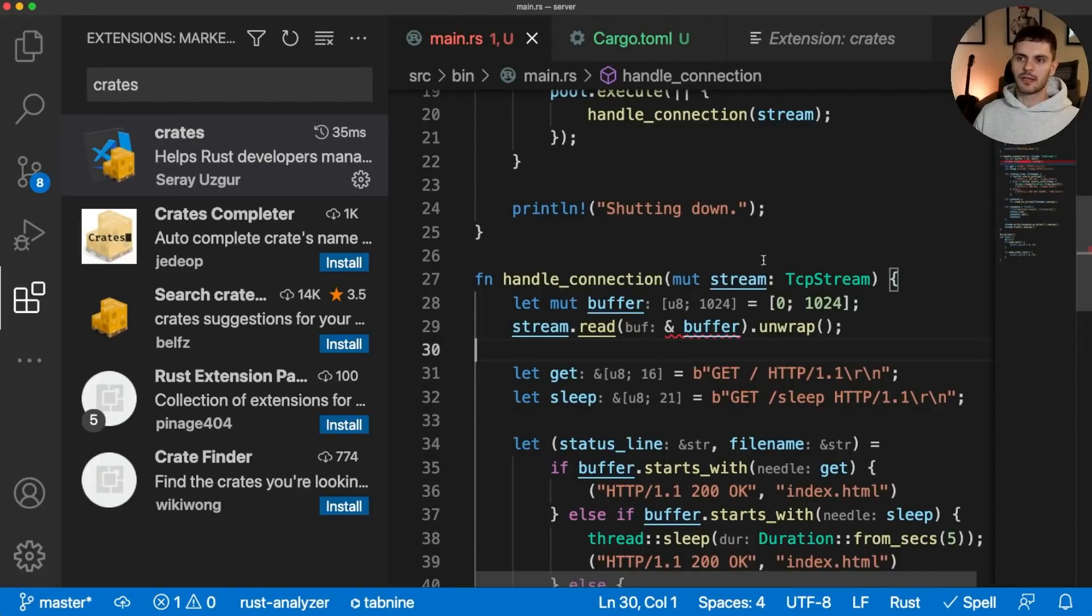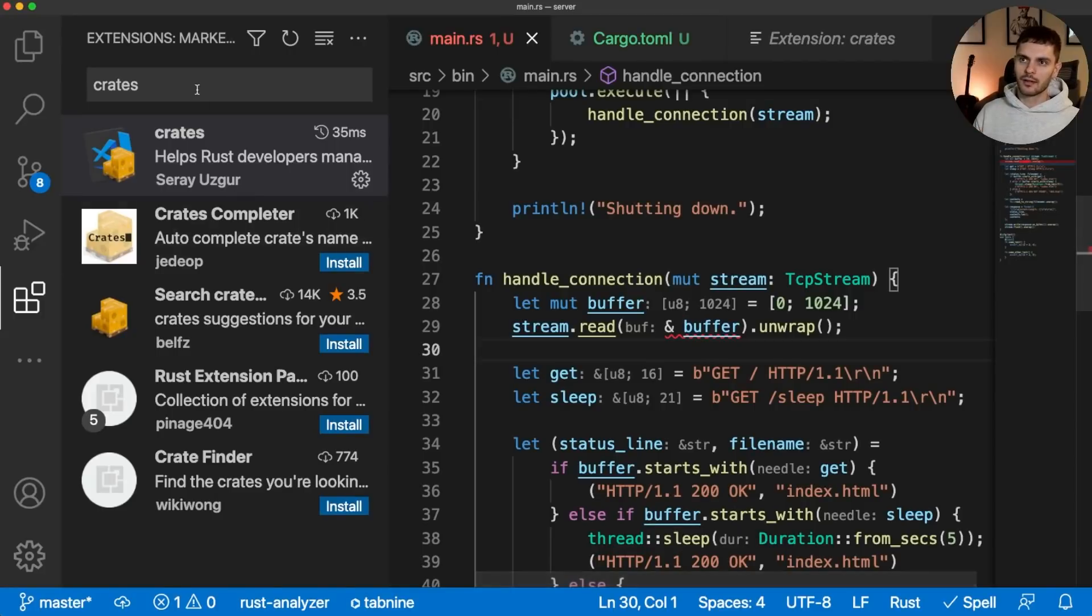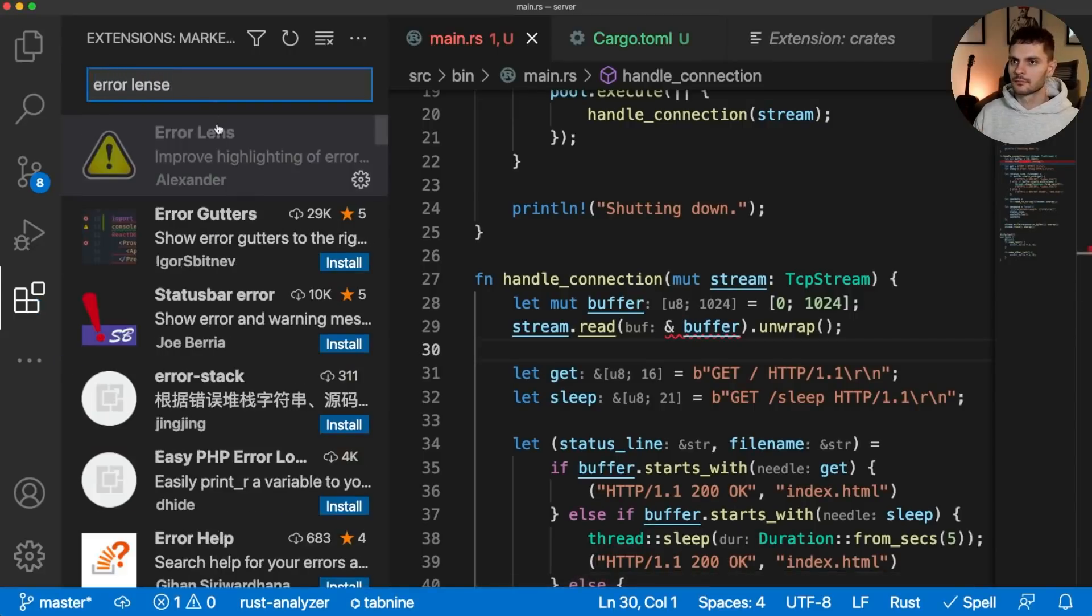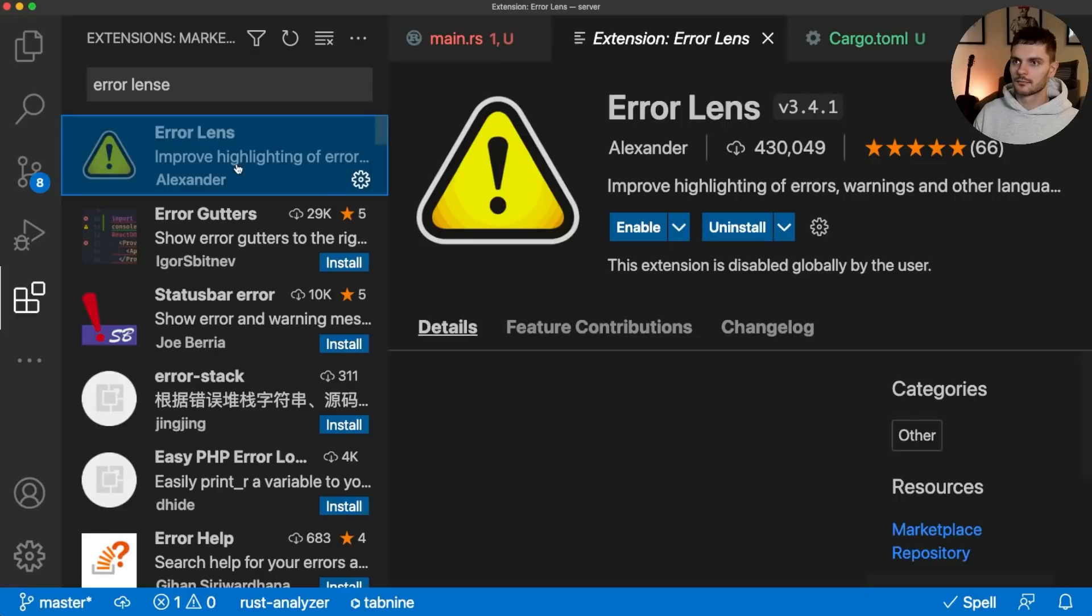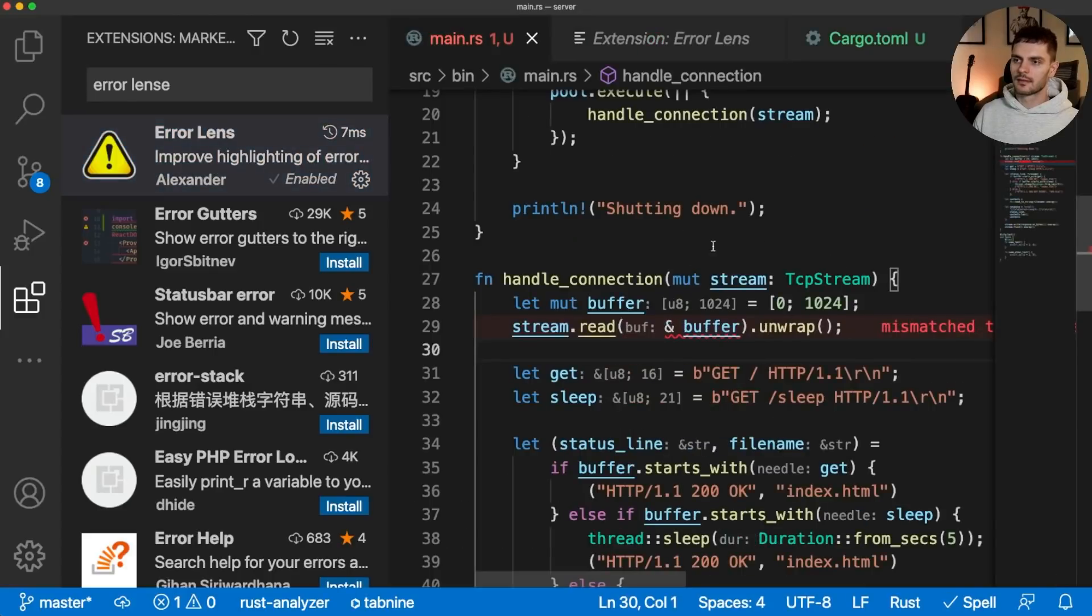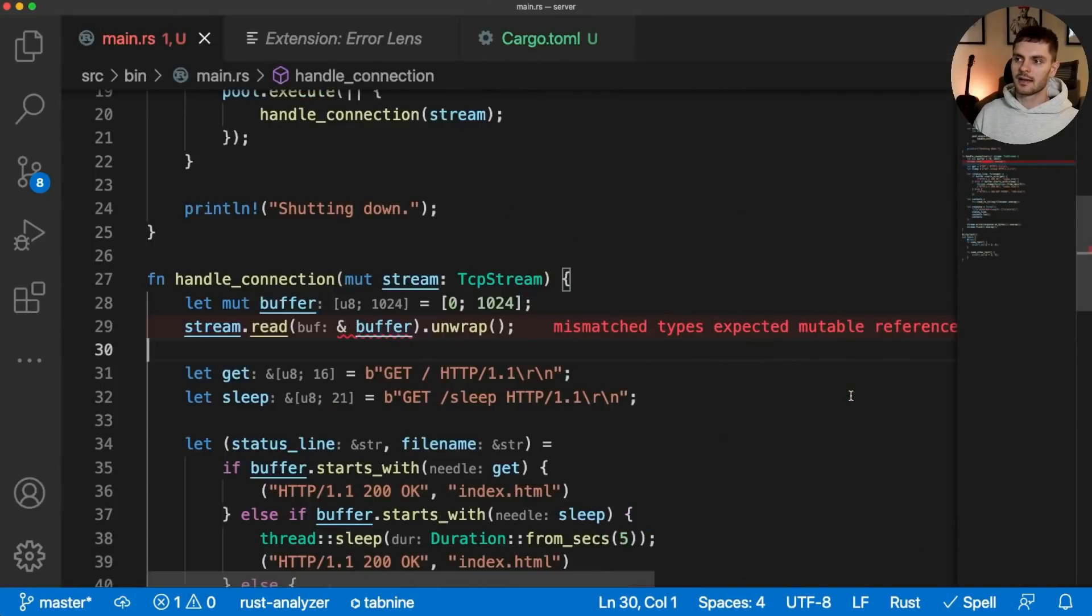Now, these red squigglies might be hard to see. So what if we wanted to make this error louder? Well, let's install the error lens extension. Now the entire line is red, and we see the error message.